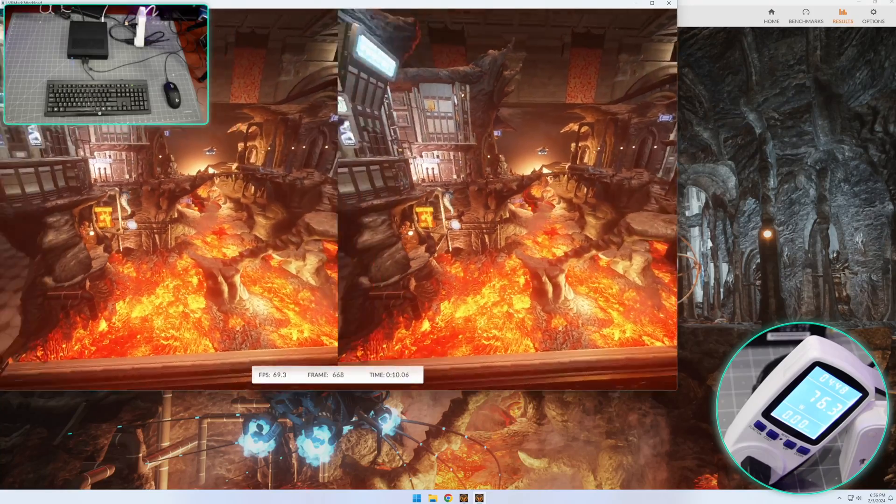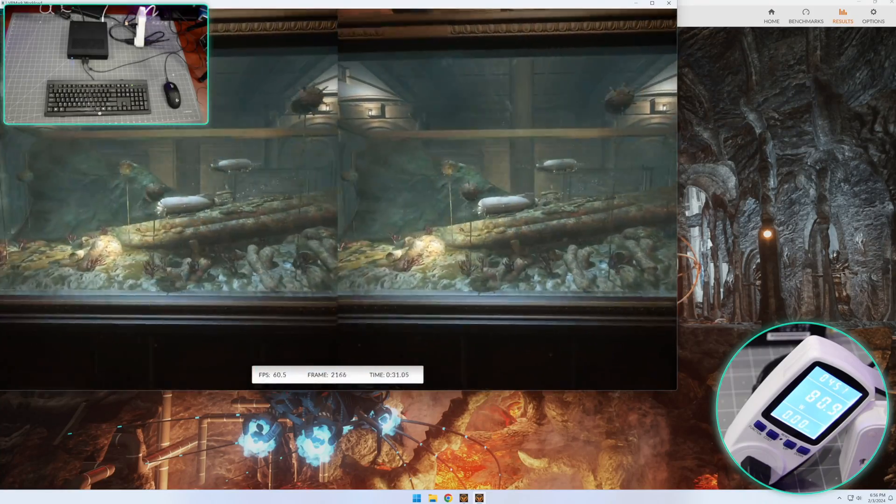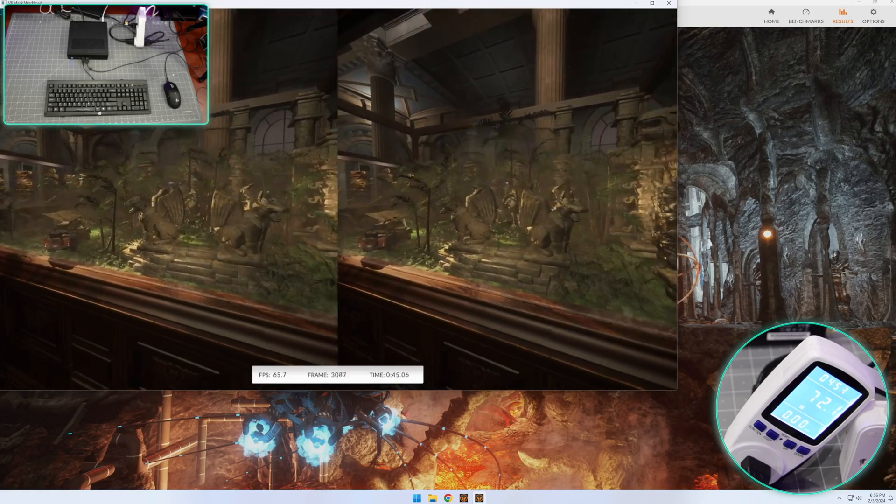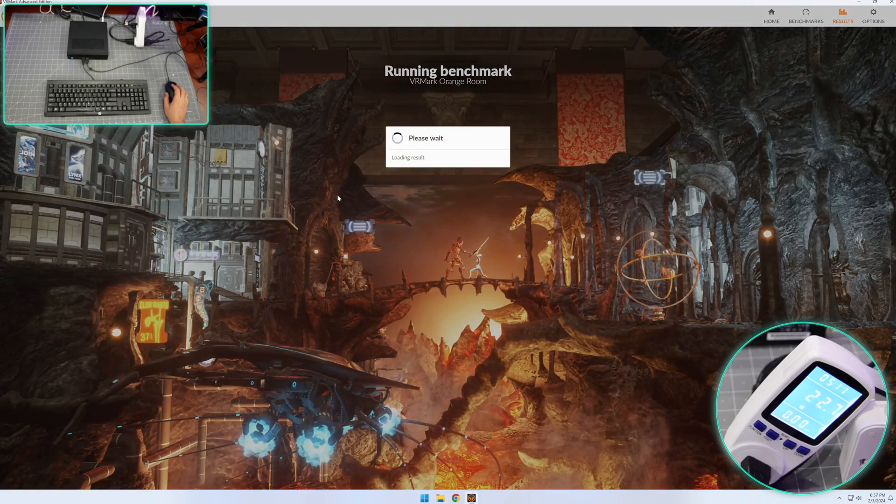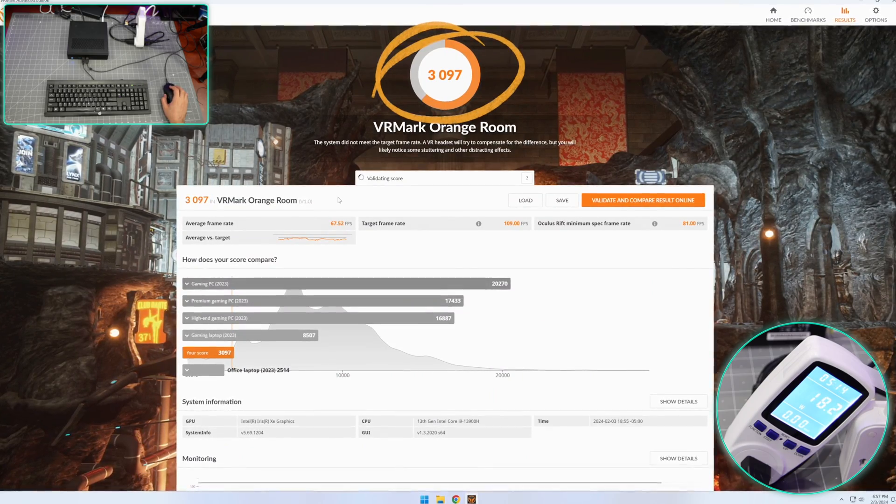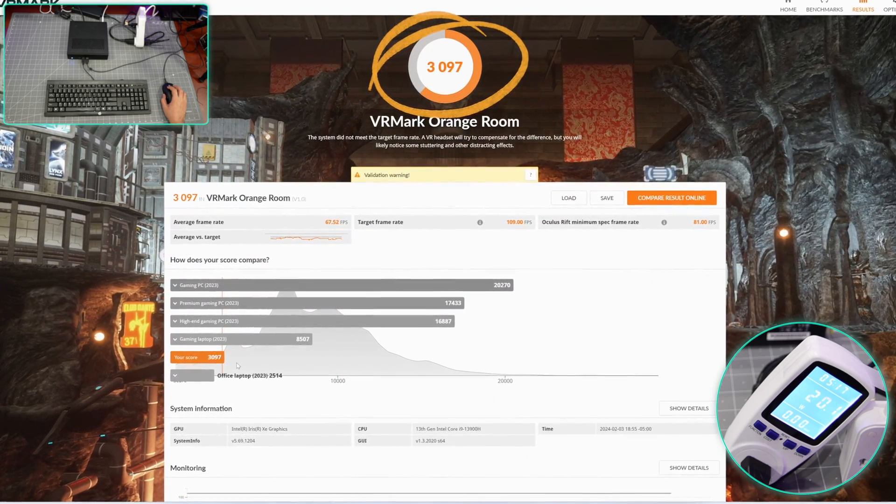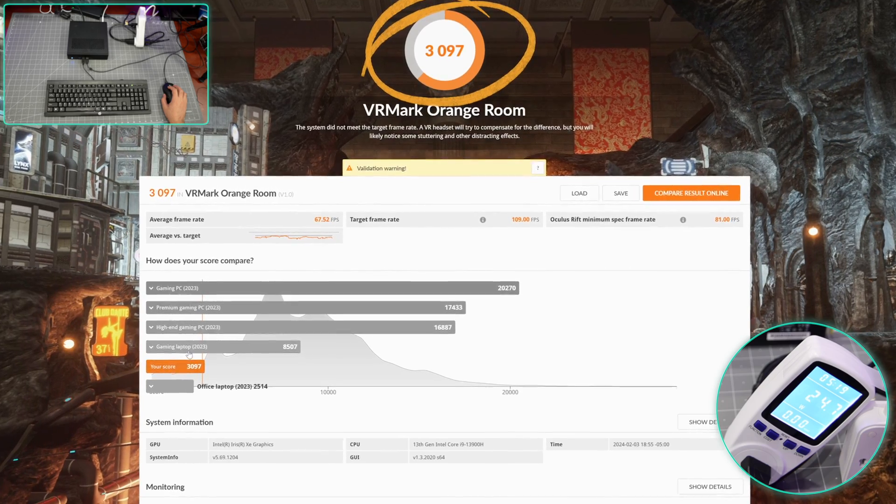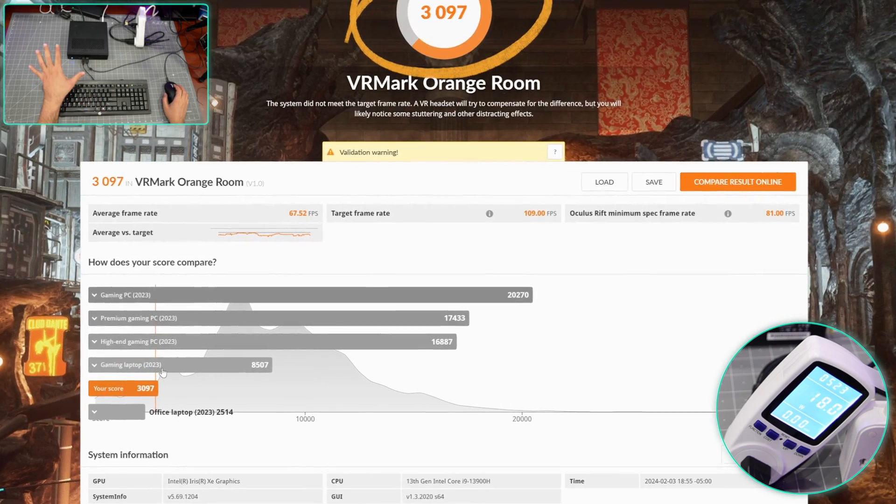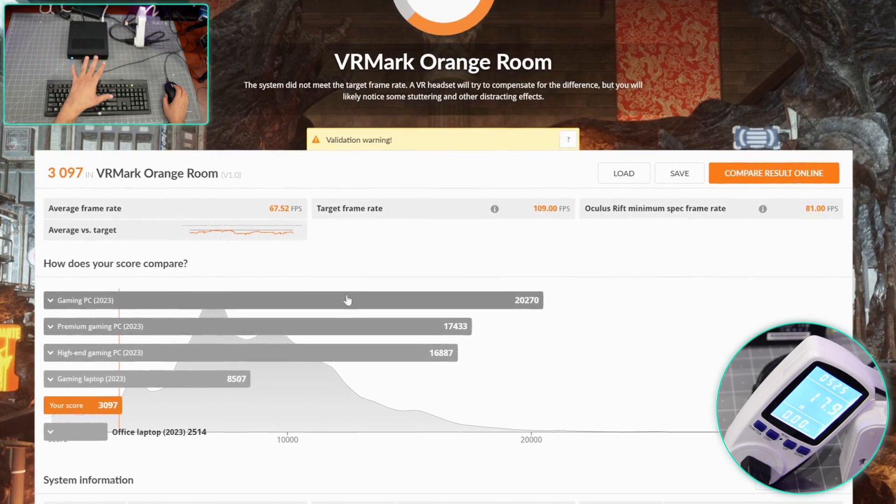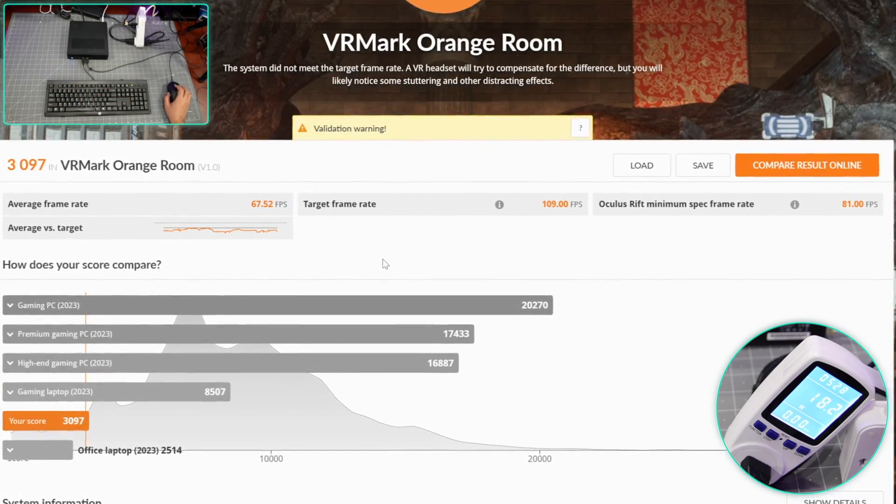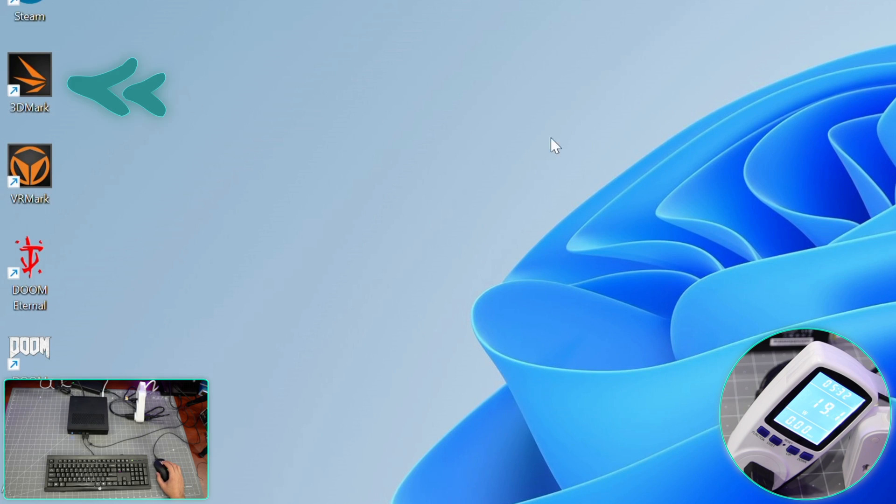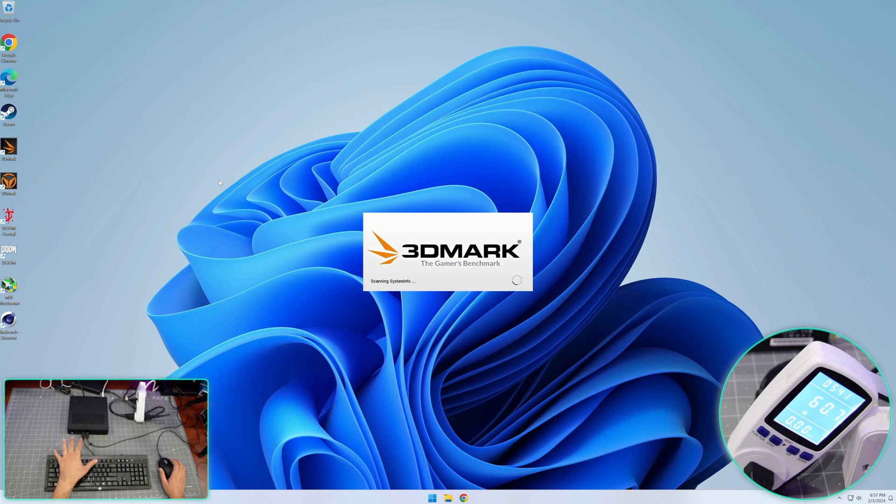We got the average of I think 70-something, 75 frames for this particular test. The fan noise, I don't think you can hear it from the microphone because, to be very honest, it is very quiet. Here we go, we got a score of 3097. Obviously not in the class of a gaming laptop or anything, but we got some scores. You need to see this because we're going to try the same thing with an eGPU connected.